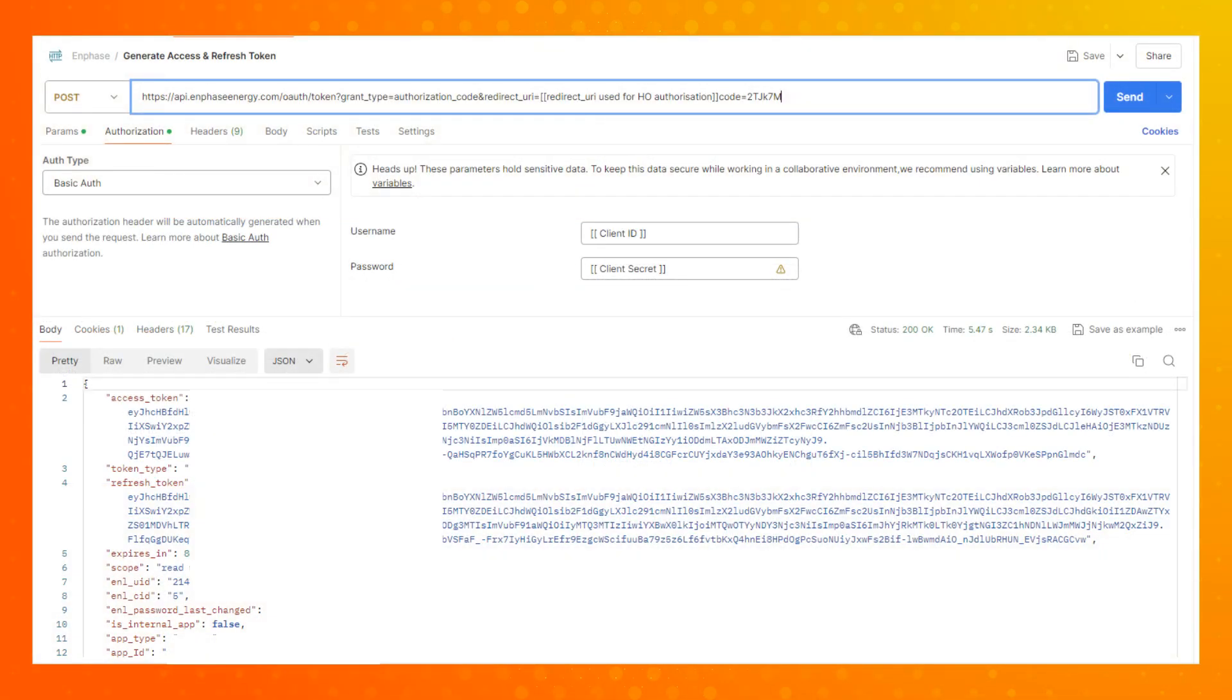From this point, you will be able to view the access token details. Please note that portions of the screen have been redacted.